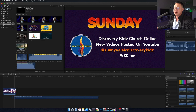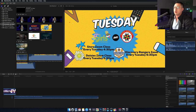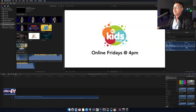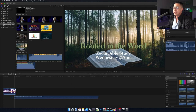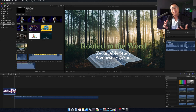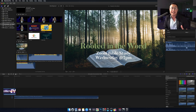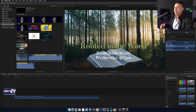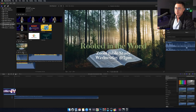I also have a couple of slides: one that says Sundays Discovery Kids Church Online, one about Tuesdays, one about youth group, one that says SIC Kids Club Online Fridays at 4 p.m., intercessory prayer on Saturdays, and rooted in the word Zoom Bible study on Wednesdays at 7 p.m. I created all of these graphics in Photoshop and made sure that each one was 1920 by 1080, because that's what we stream in — so any graphic you want to cover the whole screen should match your streaming canvas size.